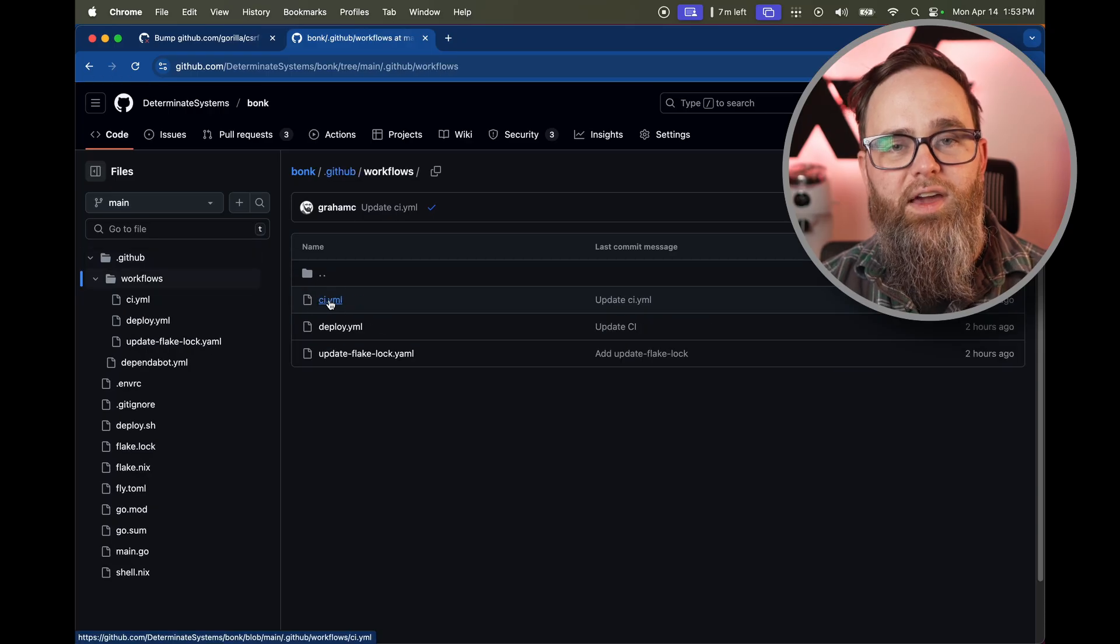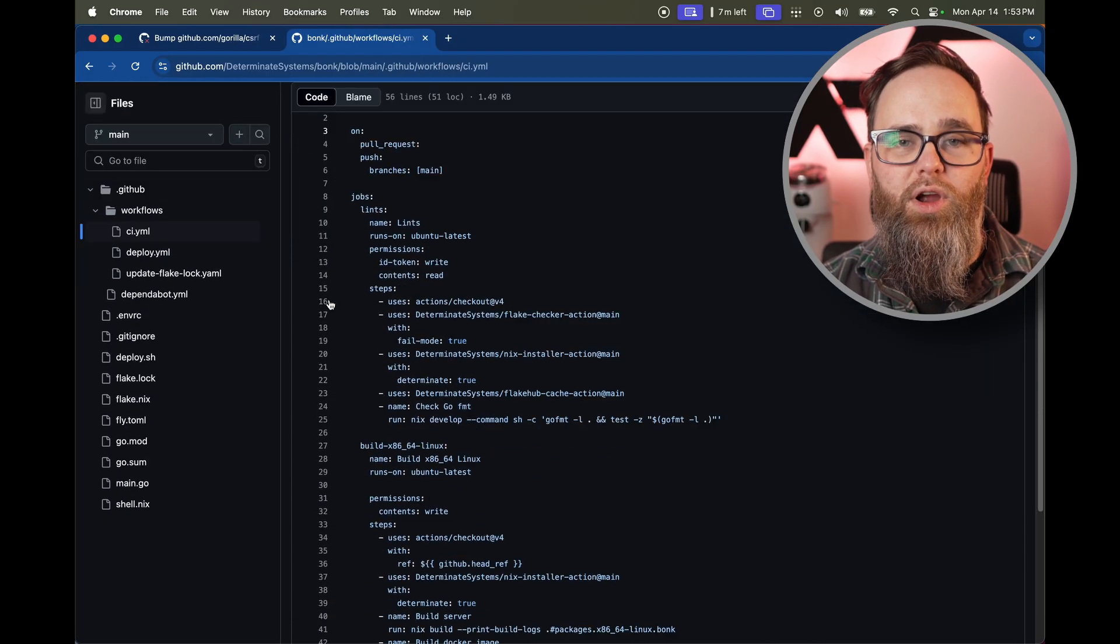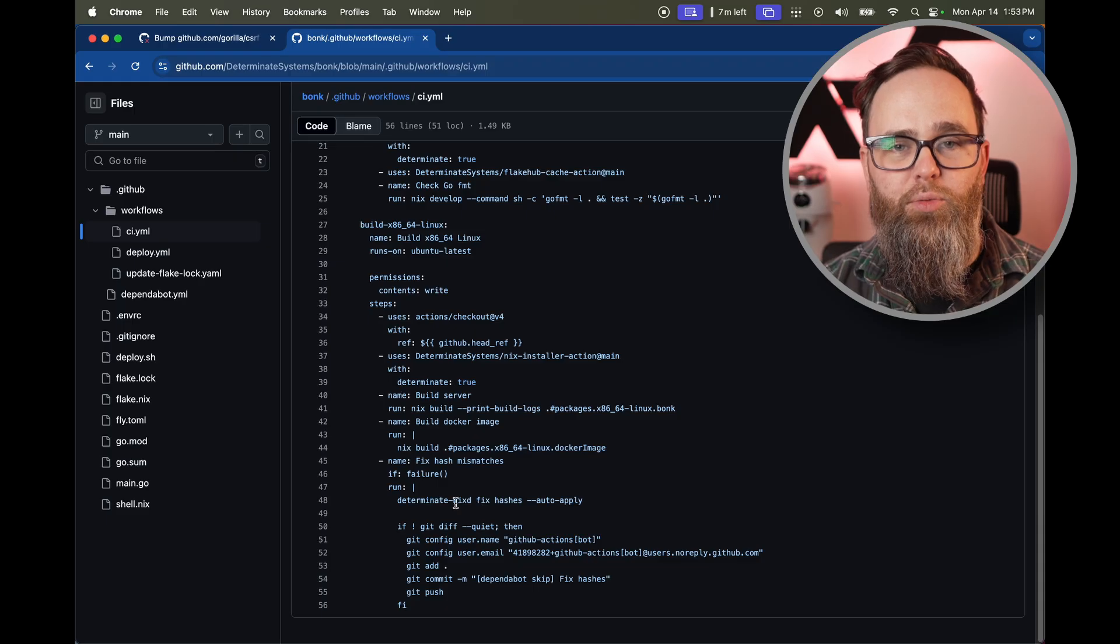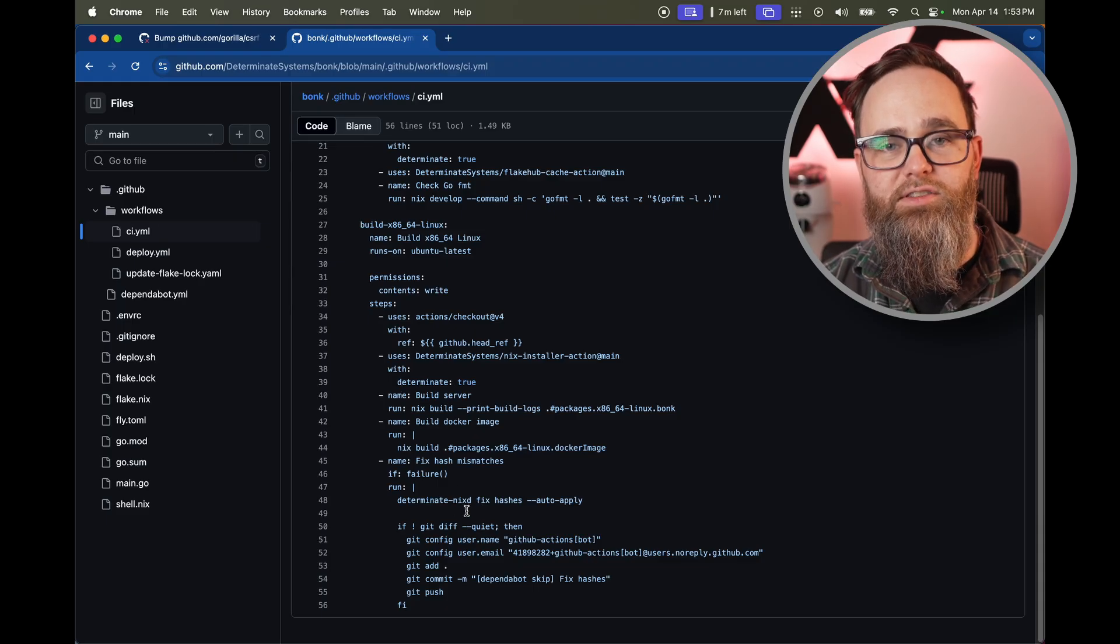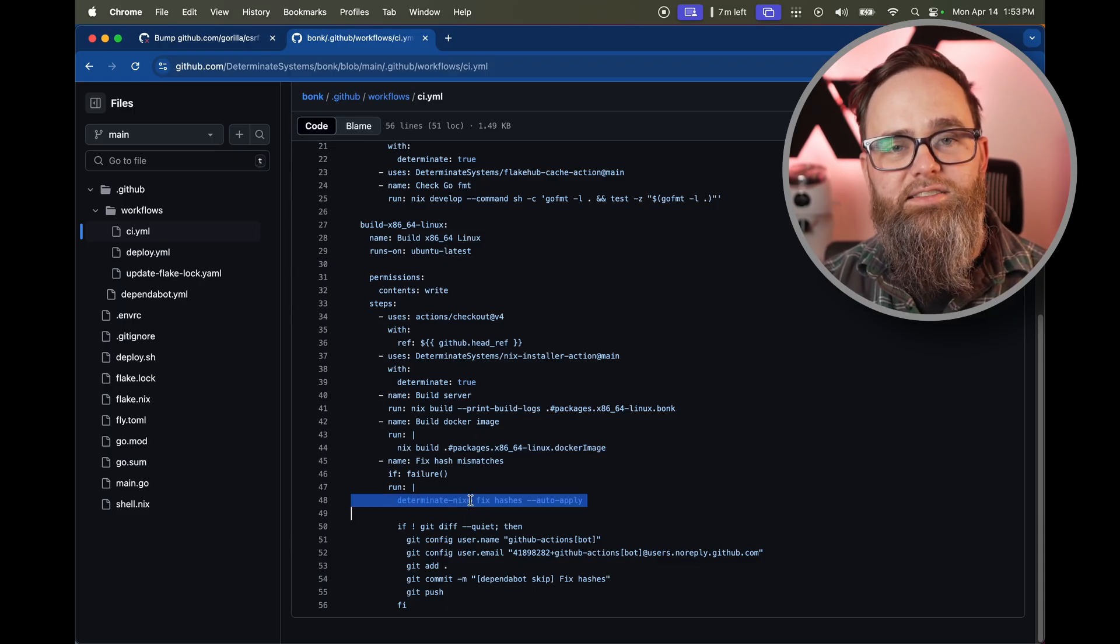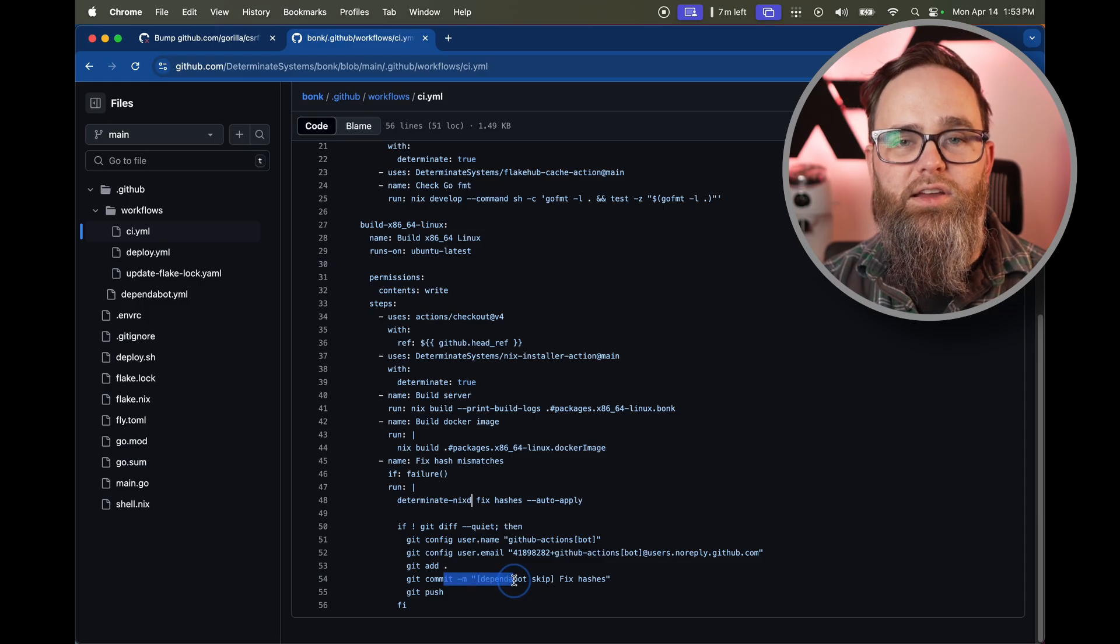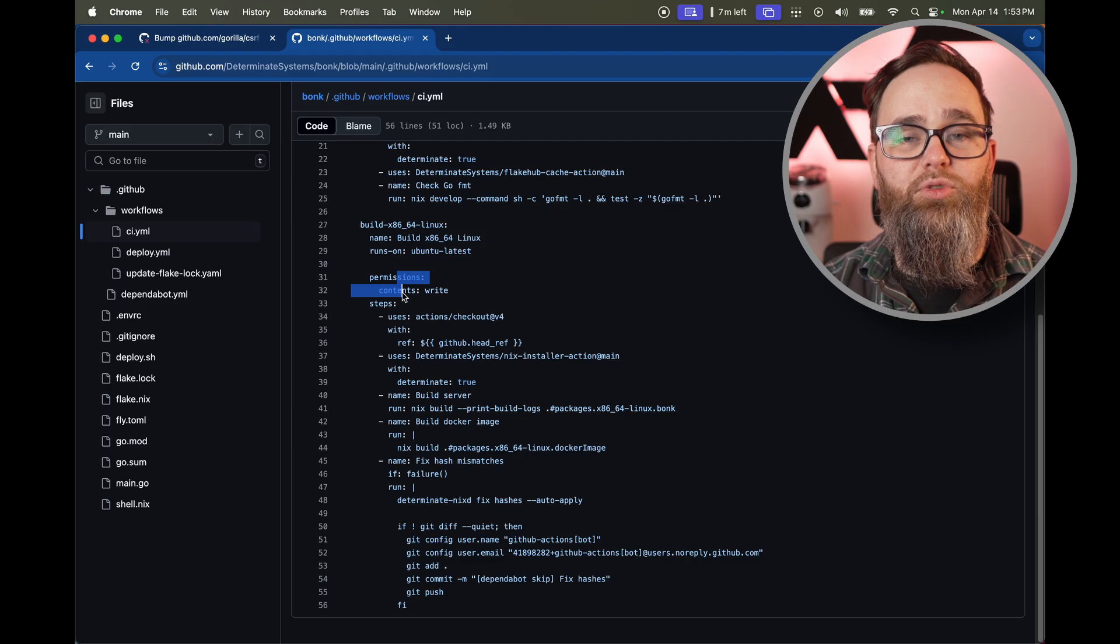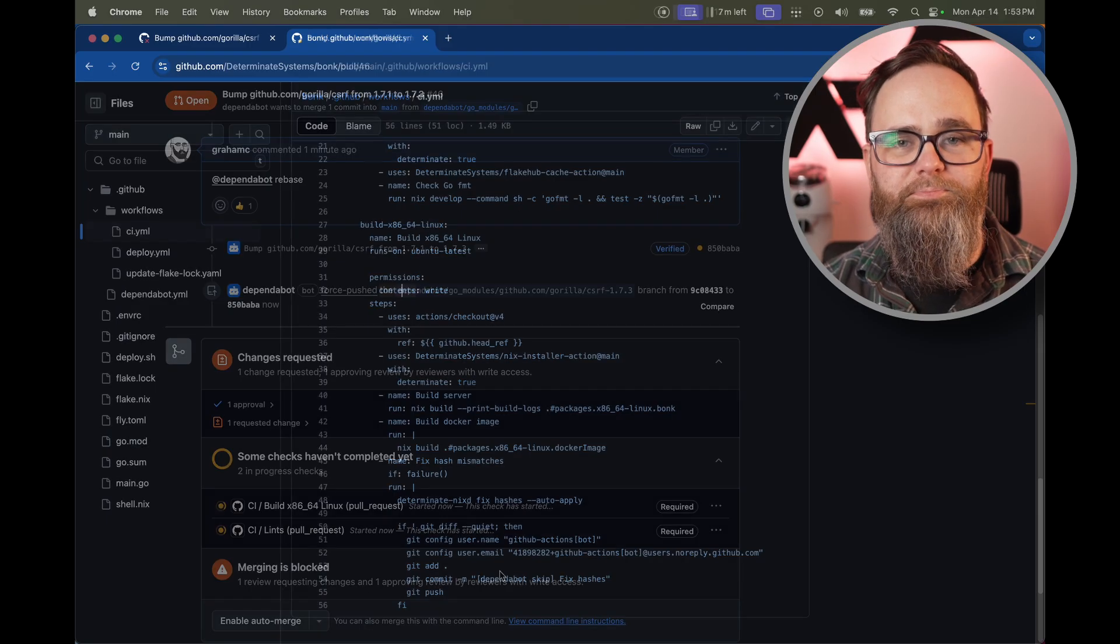So what I've done here is I've added a step to the CI workflow where if it fails, it automatically tries to fix any hashes that were wrong, makes a commit and pushes it to the branch. That means the next time Dependabot runs, if the hash is wrong, it will automatically make the correct fix and push it to the branch so that when I come to review it, it'll be ready for review.